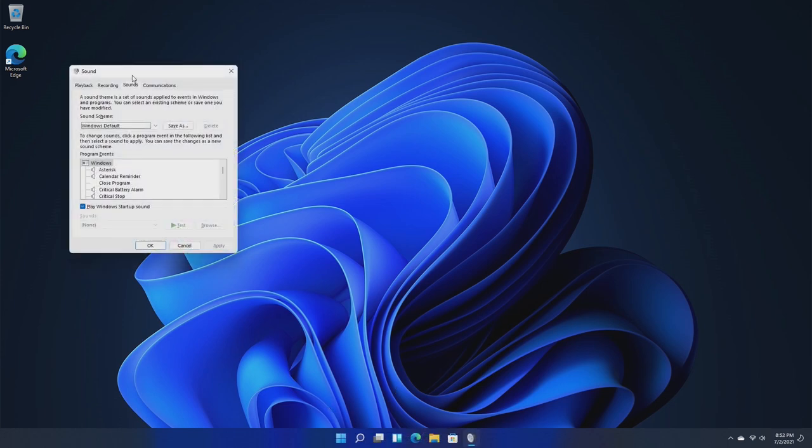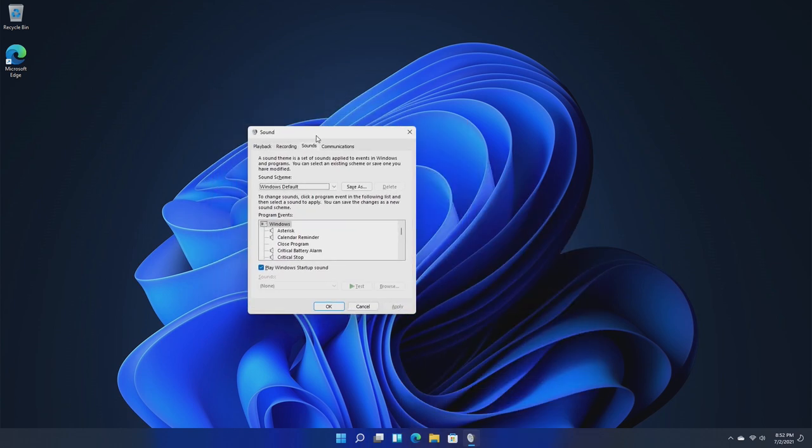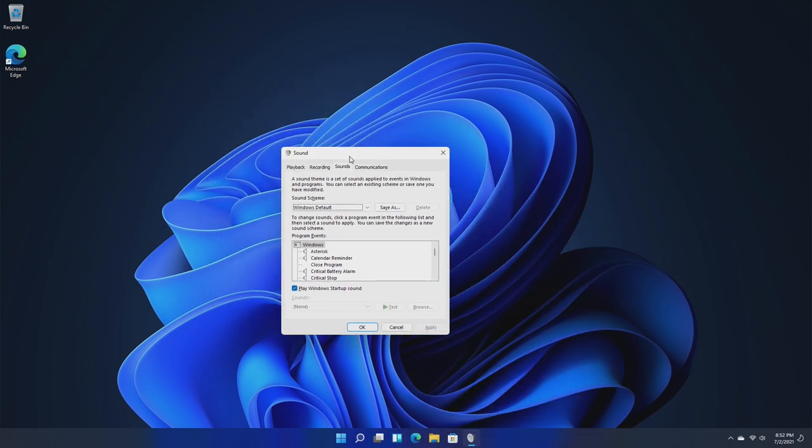There are new sounds in Windows 11, as I pointed out last week. However, I'm sure you've all heard them by now. However, these are a great improvement, and they really remind me of Windows 8.